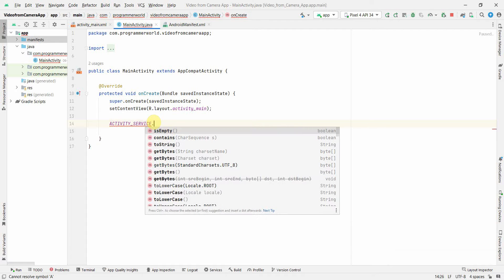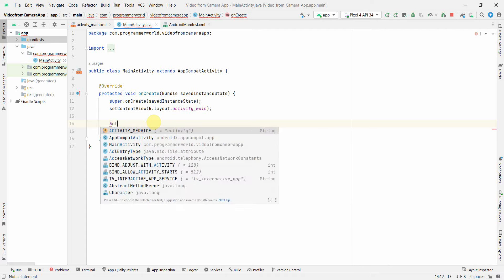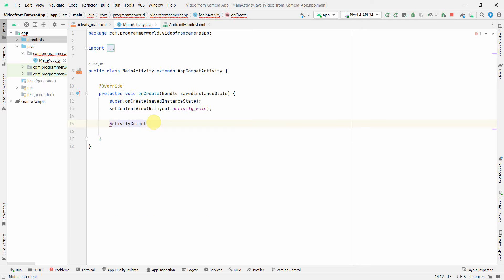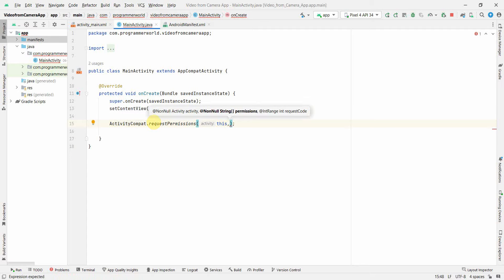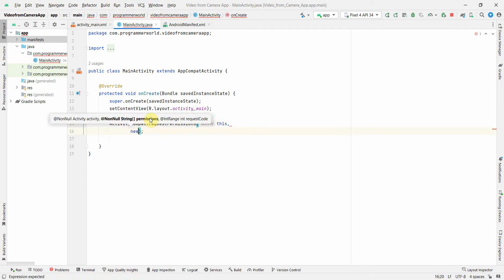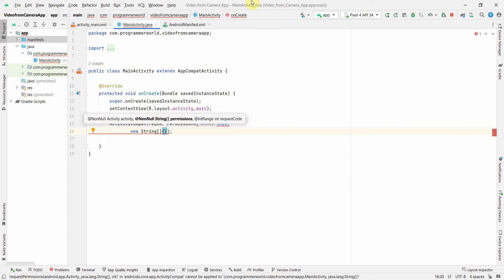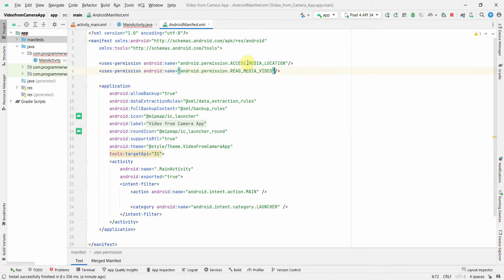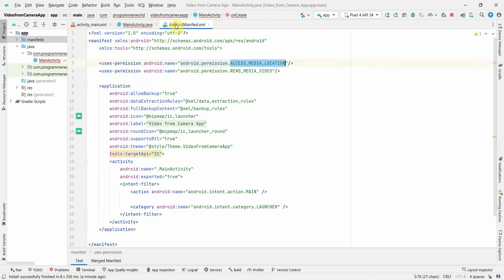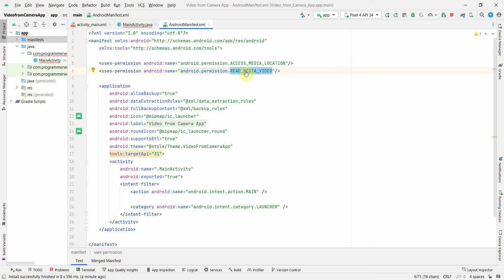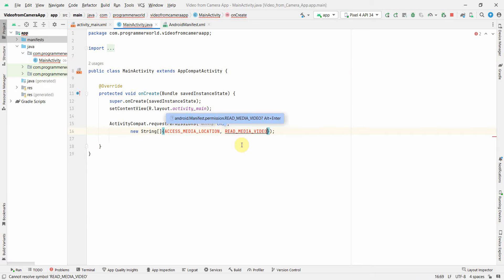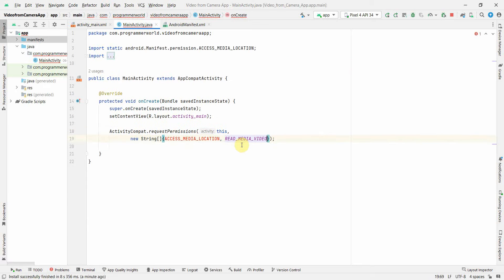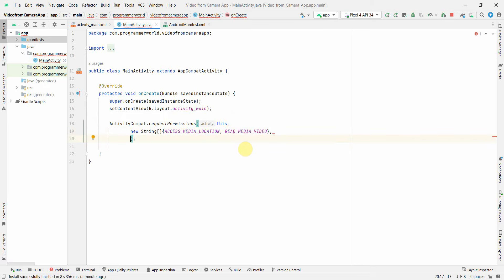ActivityCompat.requestPermissions which is context with this and new String. In terms of string we can use one by one - one is the media location and the media videos. Perfect. If it asks, just press Alt Enter so that it can include the required libraries.